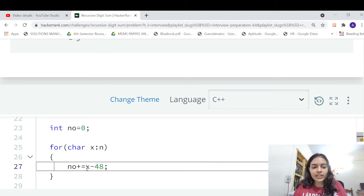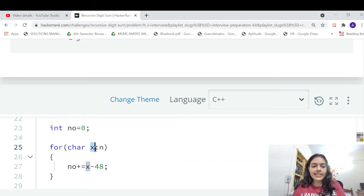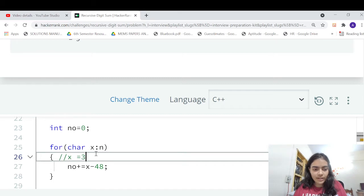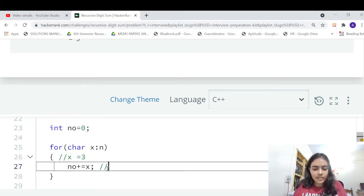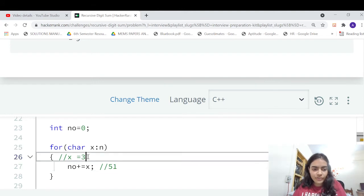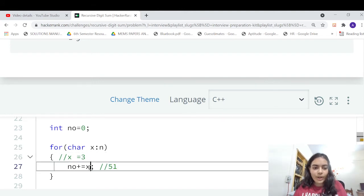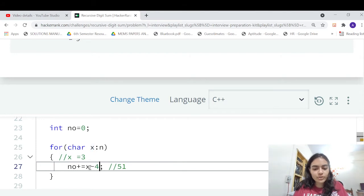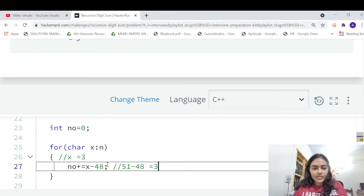If you don't do this, you will run into a problem. Because let's say your character x is equal to 3. If you don't do this, you will actually add 51 because the ASCII value for 3 is 51. But you have to add 3, right? You have to just add the value of the digit. So if you do 51 minus 48, you will get back 3. That's how you're going to extract the integer value from the character value.